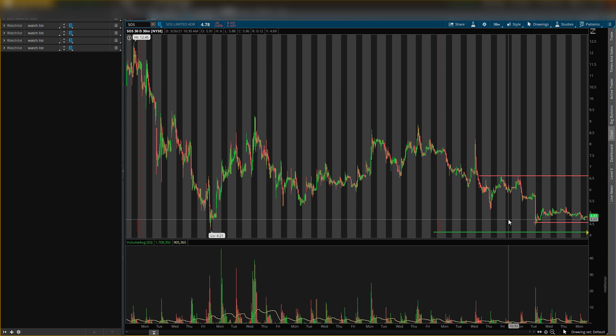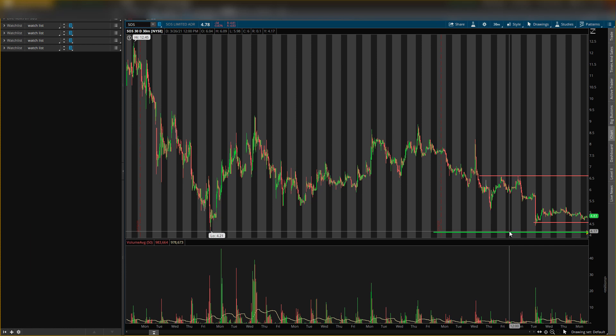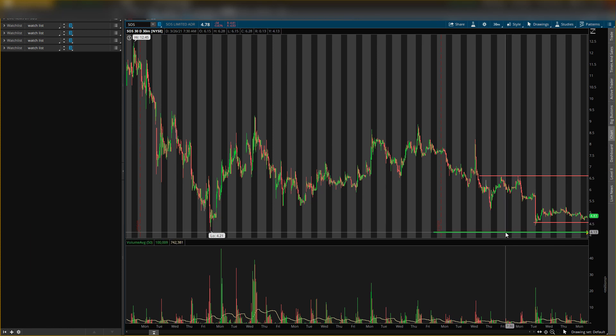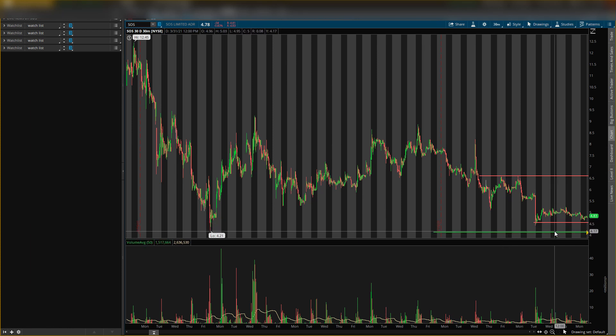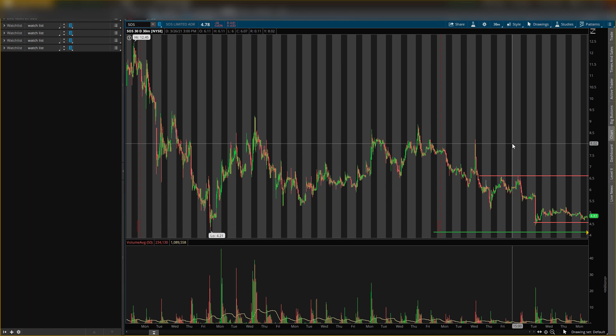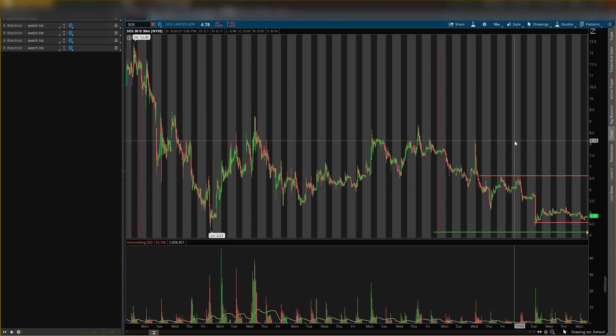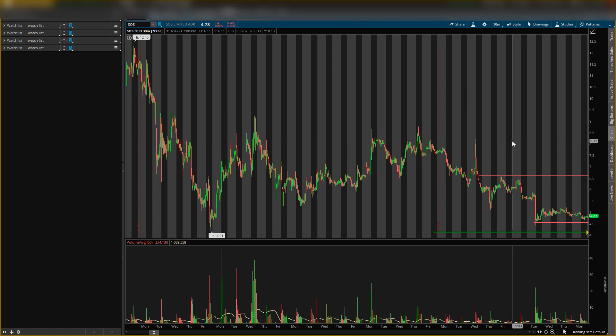So again, buying level 4.13, wait for buying confirmation and I think we get a nice scalp play in between here. Hope you guys like this video. Not as a recommendation to buy or sell anything, just for educational purposes only. So do not trade anything you see or hear in these videos and I'll catch you guys in the next one.